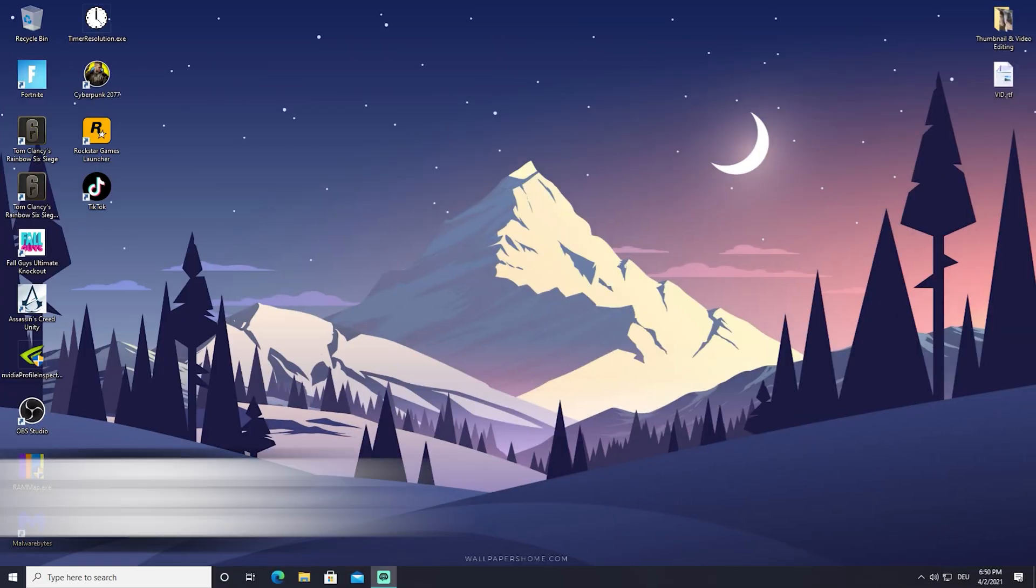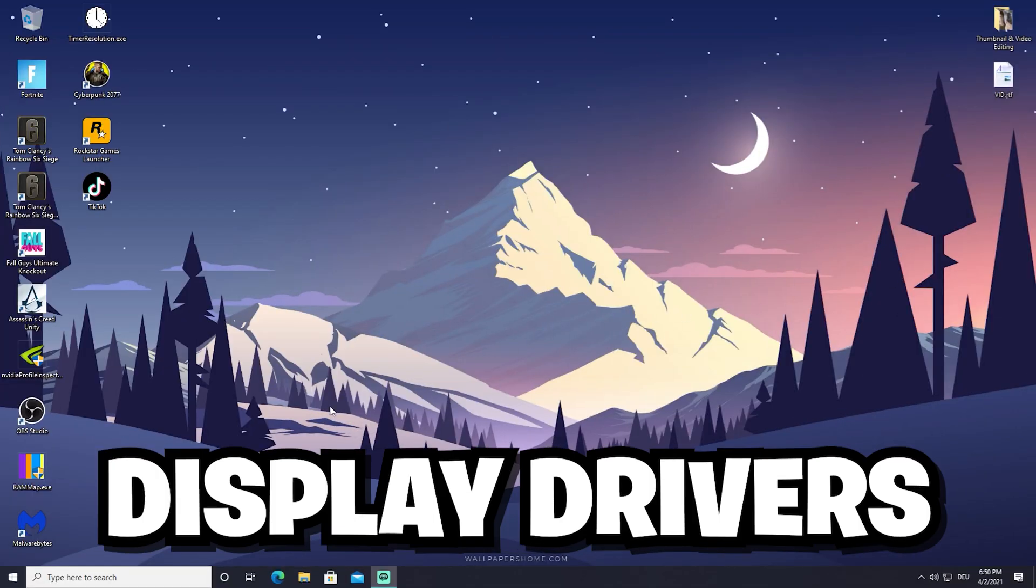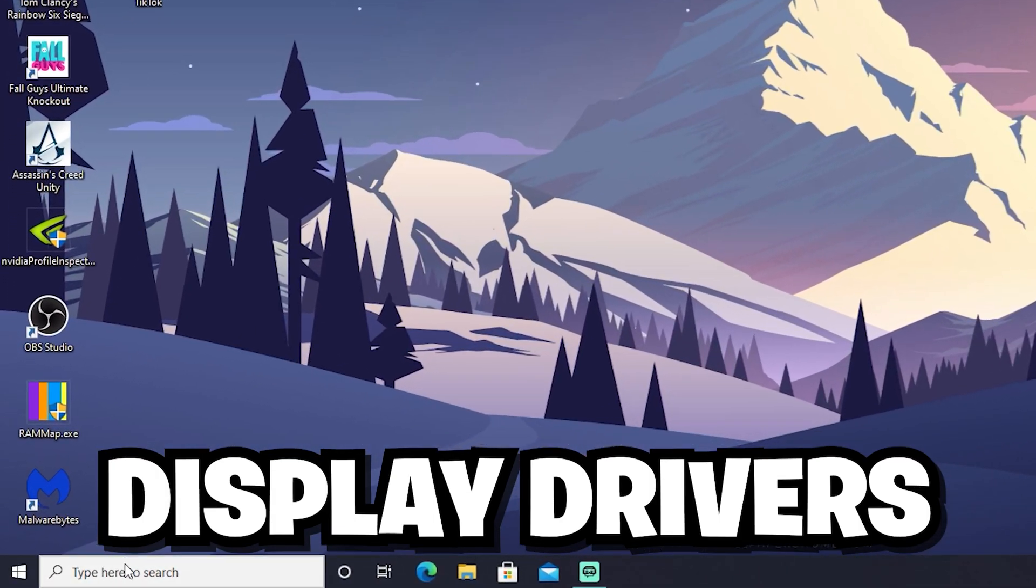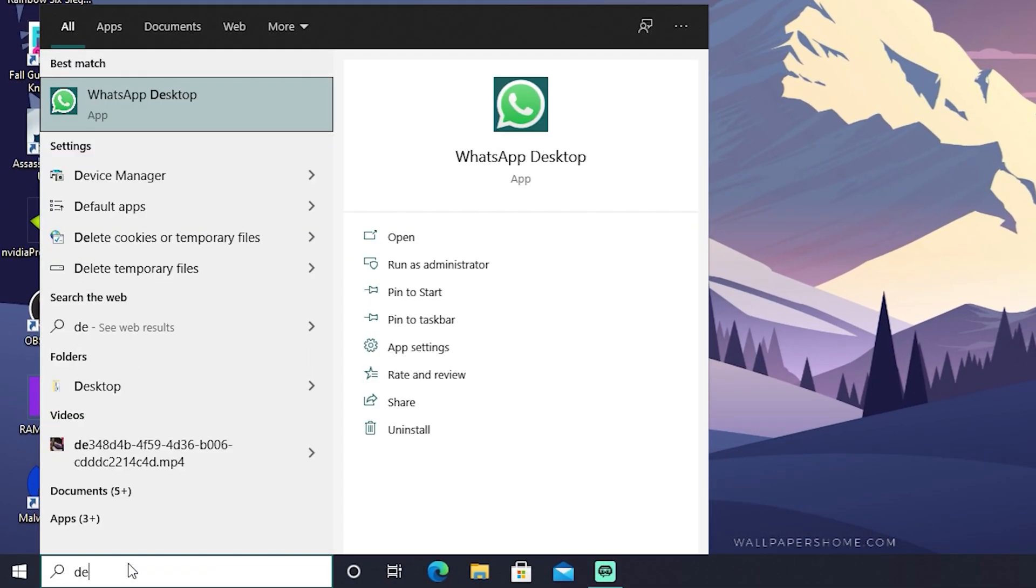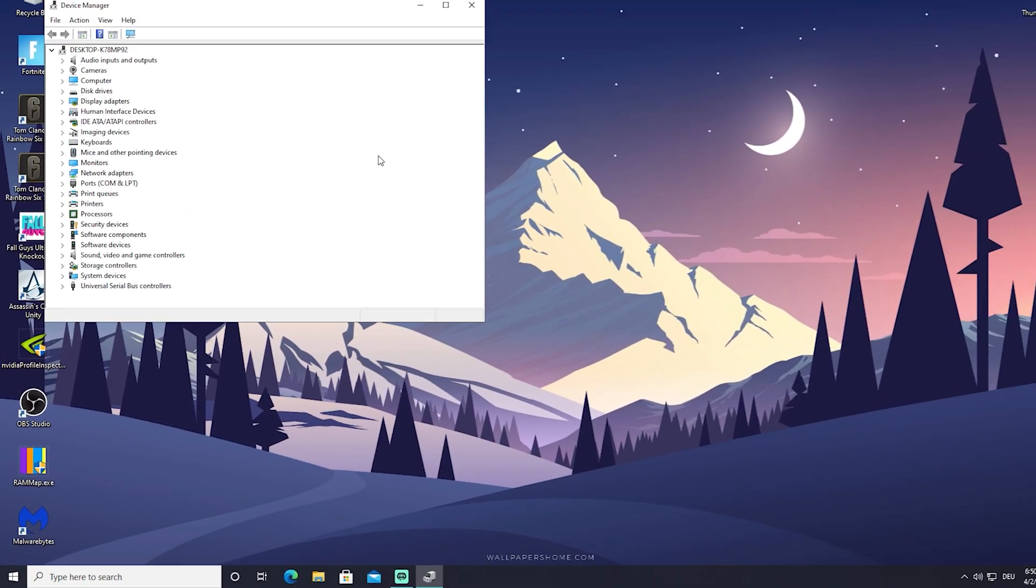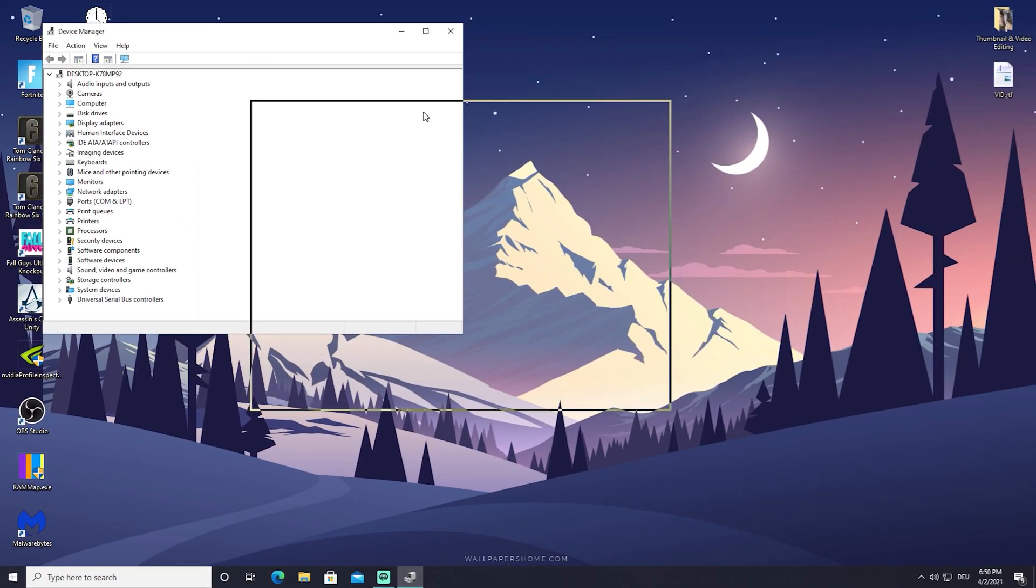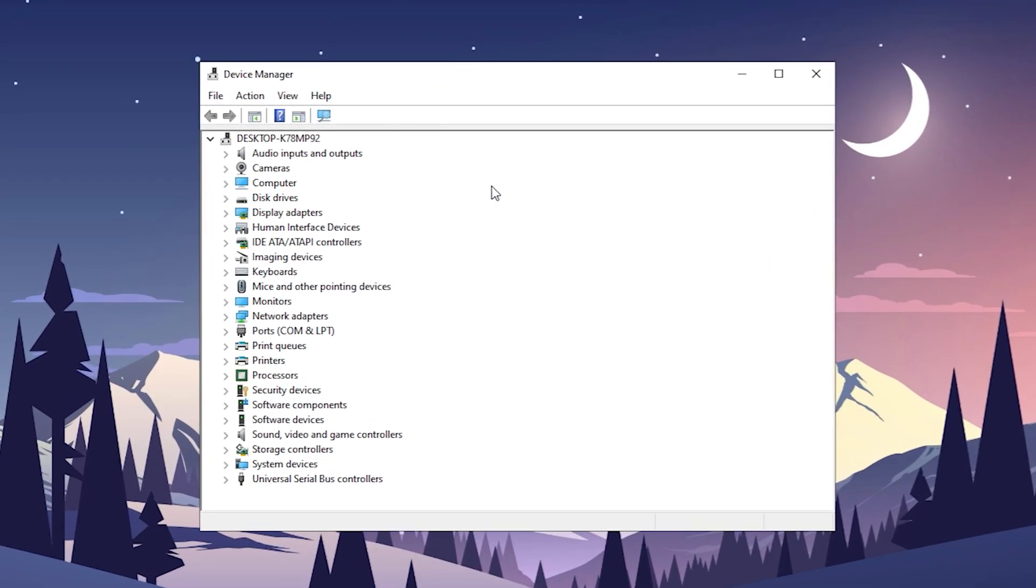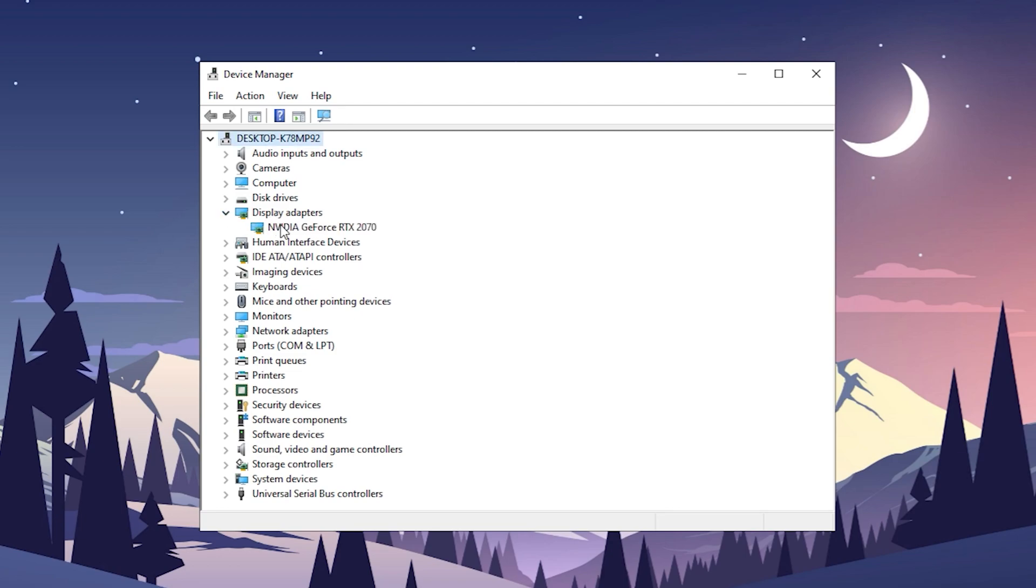For the next step, all I want you to do is go into your Windows search bar and type in 'device'. The first thing which should pop up is called Device Manager. As you can see right now here, we've got a list with all the stuff which is pretty much connected or in your PC as hardware. What I want you to do is click on Display Adapters and you should see your graphics card. You might be wondering right now,